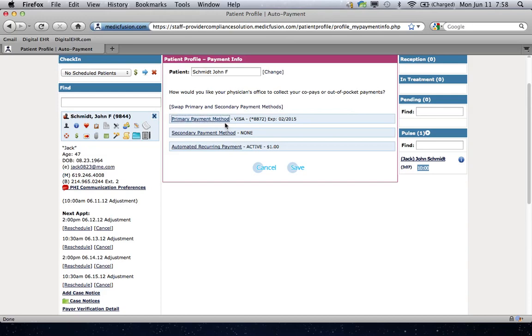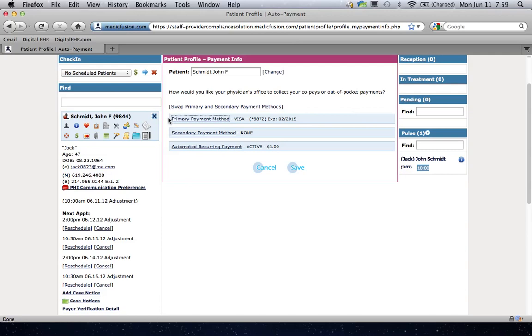Now, I'd still go ahead and call the patient up because, of course, you don't want to upset the patient and just take money out of their account. They might need it for food or rent or car payment, but you do have that authorization on file and maybe just let them know that you're just calling them up as a courtesy just to see if it's okay to go ahead and do that. So that's the power of having primary and secondary payment on file.